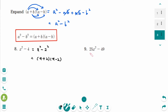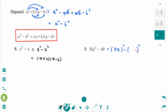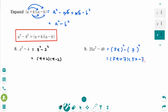Number 9 is the difference of squares in a squared minus b squared form. The first term is (5x) squared and the second is 7 squared. So it fits the a squared minus b squared form, and the factored form is (5x+7)(5x−7).